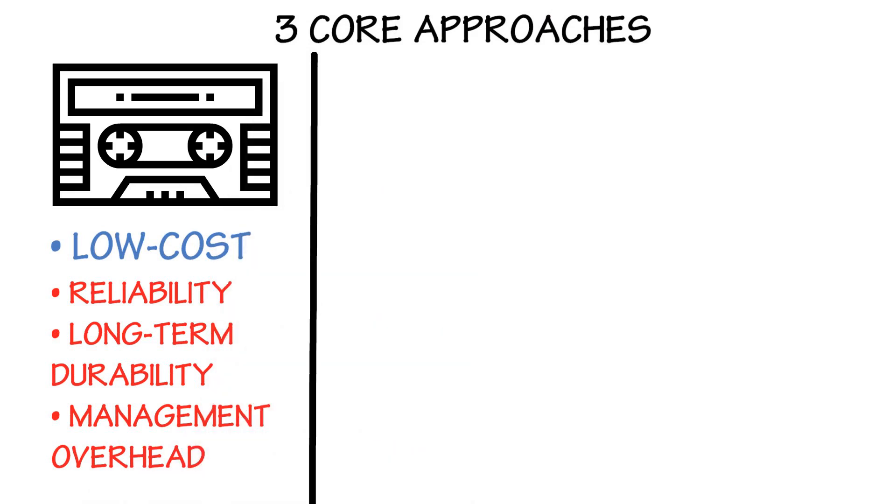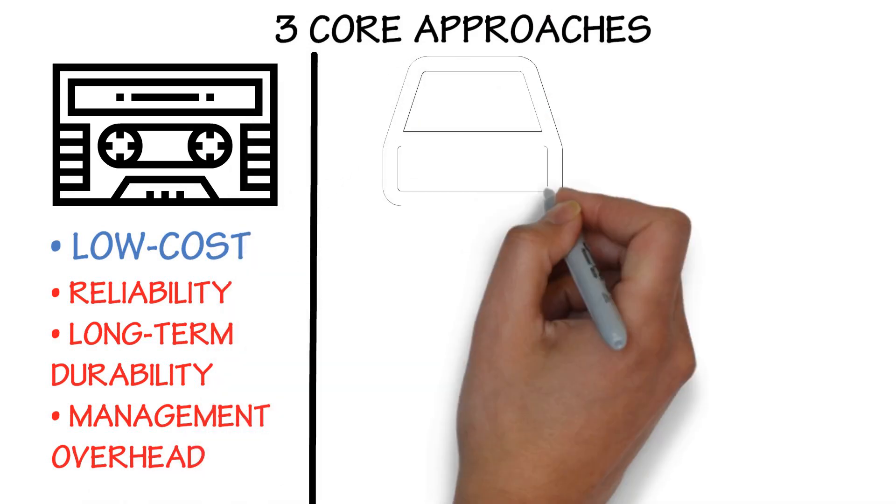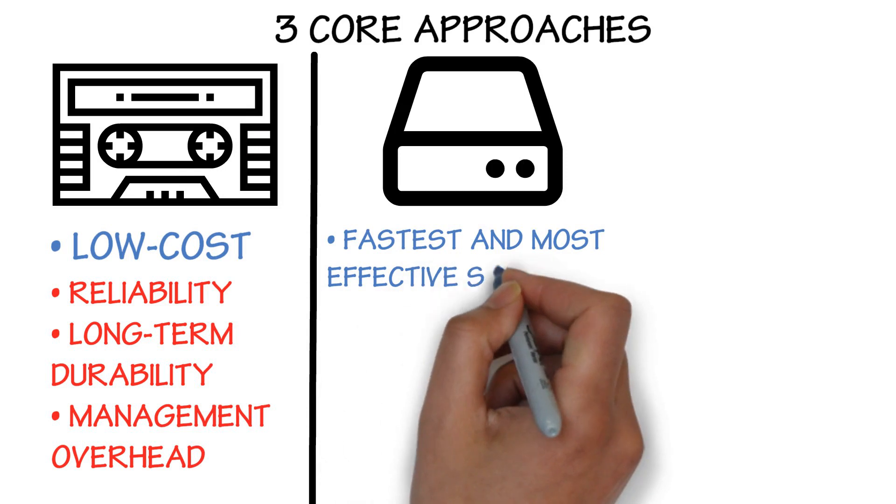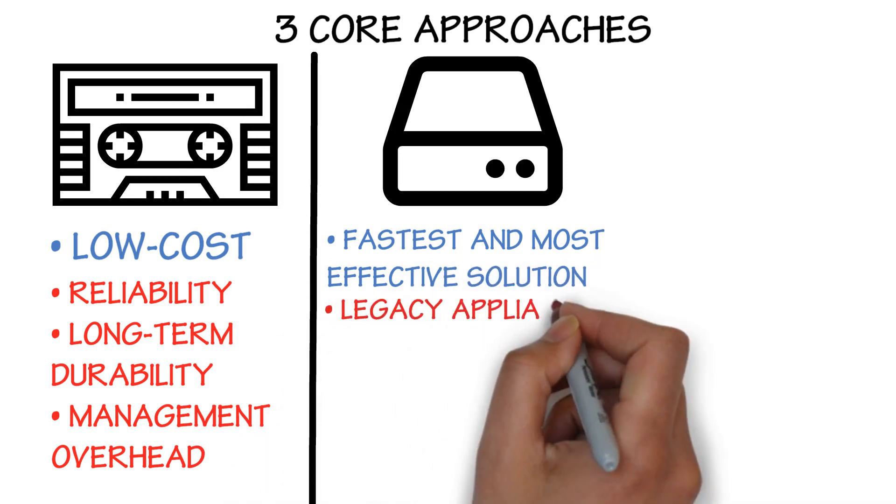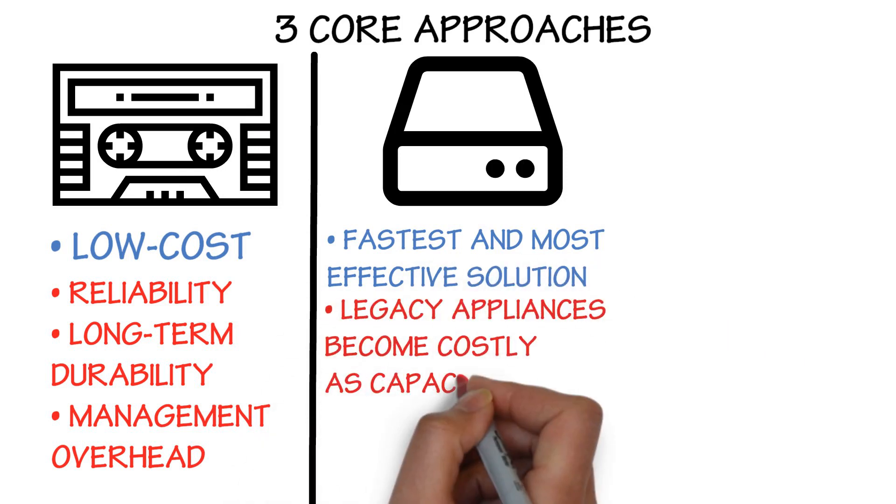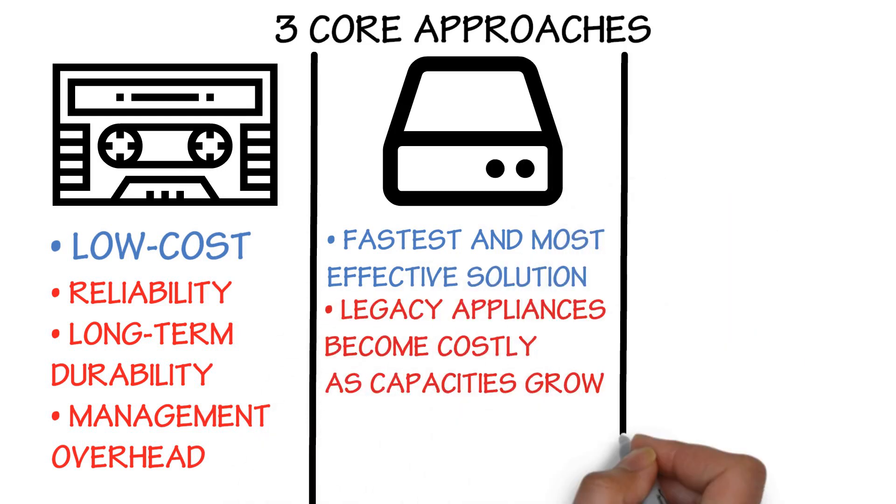Disk: the fastest and most effective solution, but legacy appliances become costly as capacities grow.